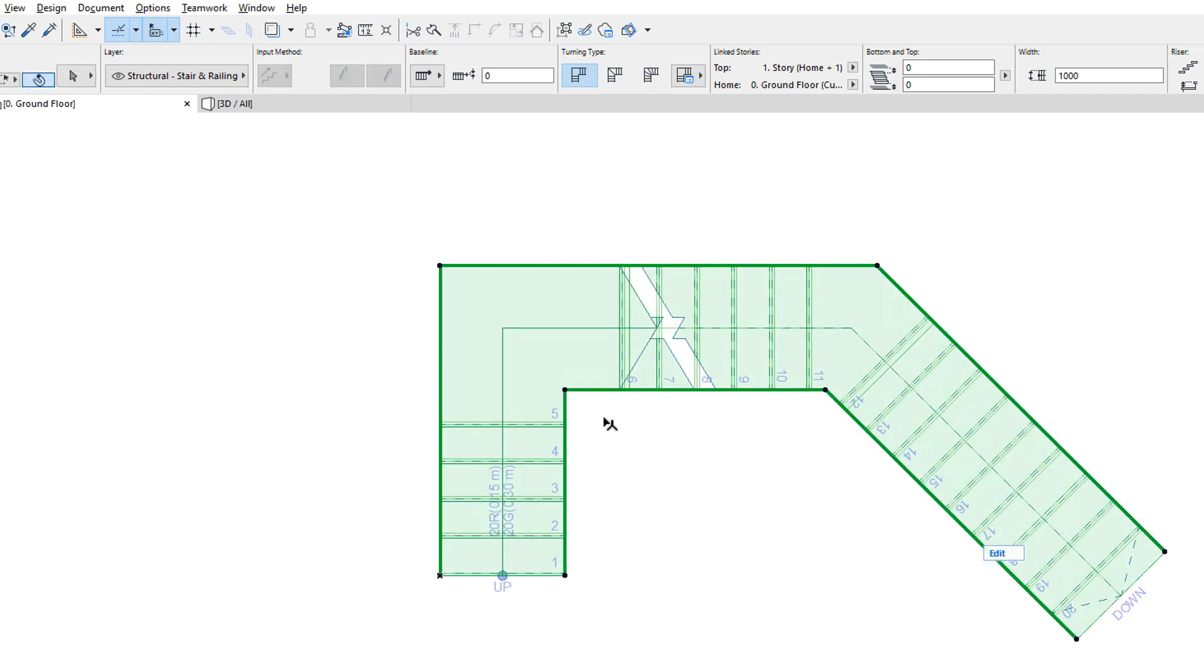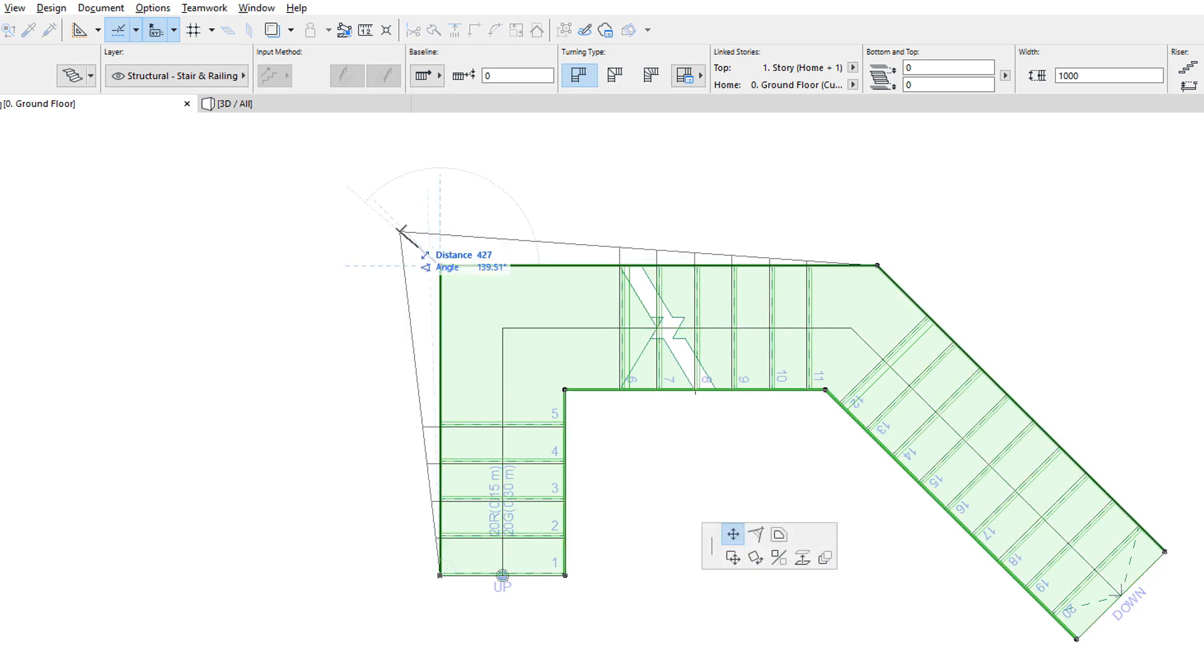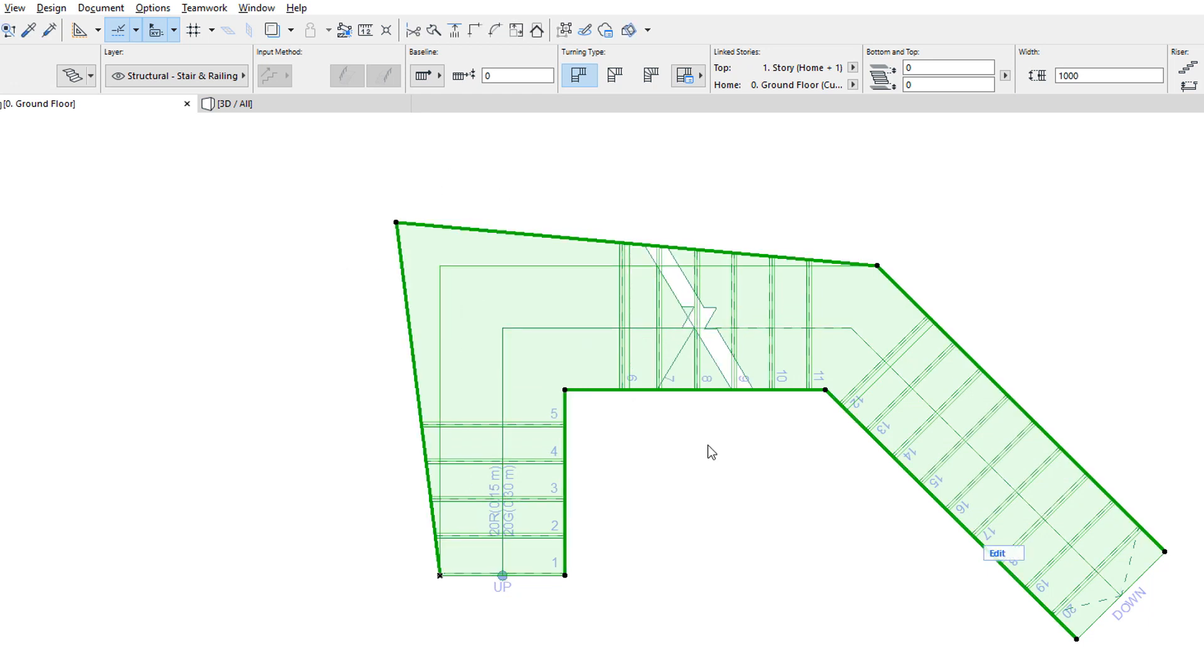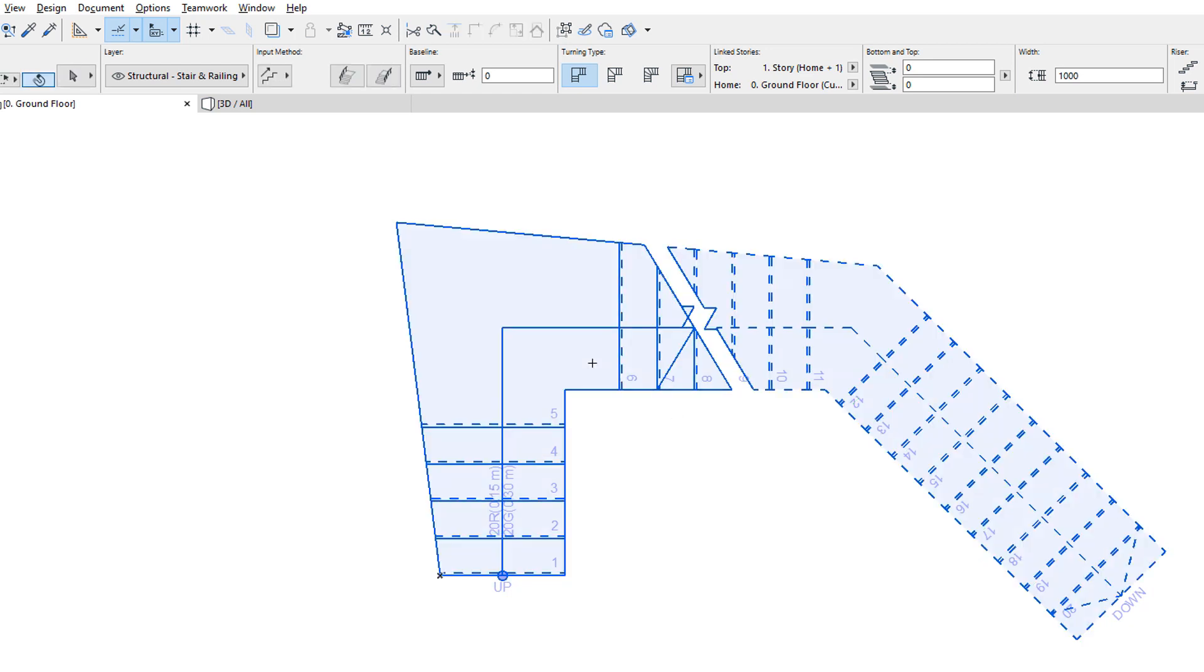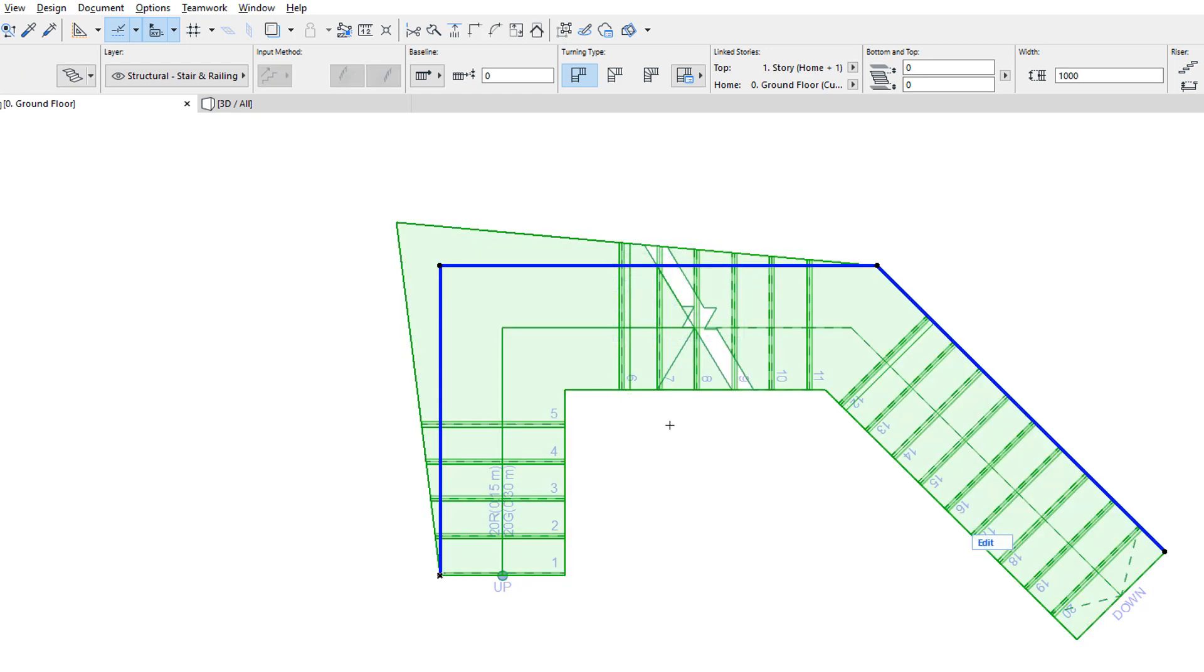By editing the Stair Boundary, we can adjust that generated Stair's 2D and 3D geometry to the exact desired shape. The modification of the Stair Boundary does not change the orientation of Risers, only their length, as Risers always stay perpendicular to the Baseline.